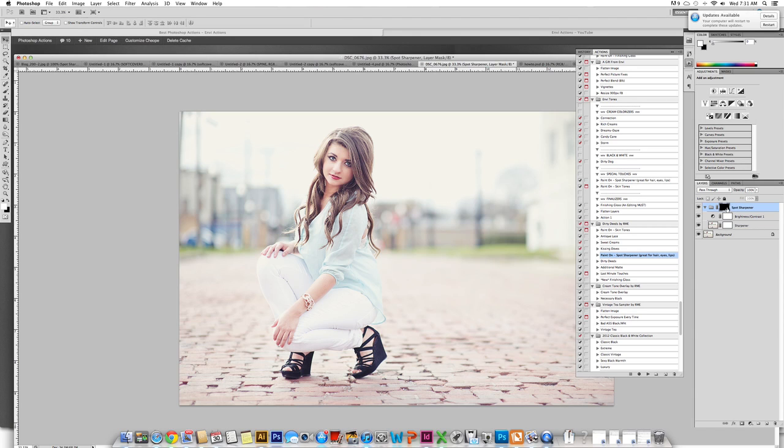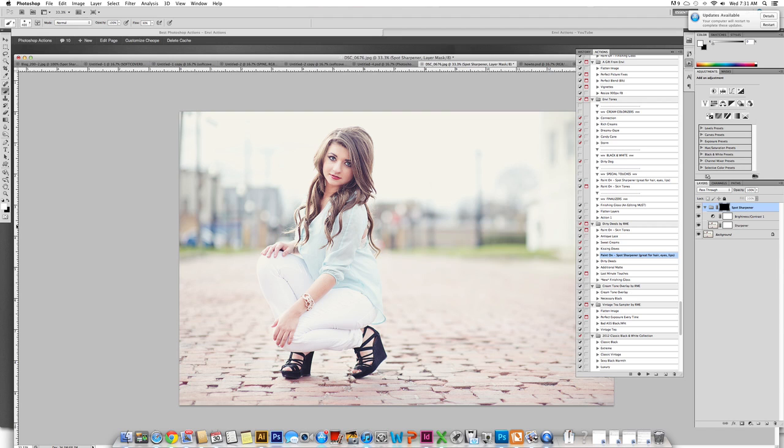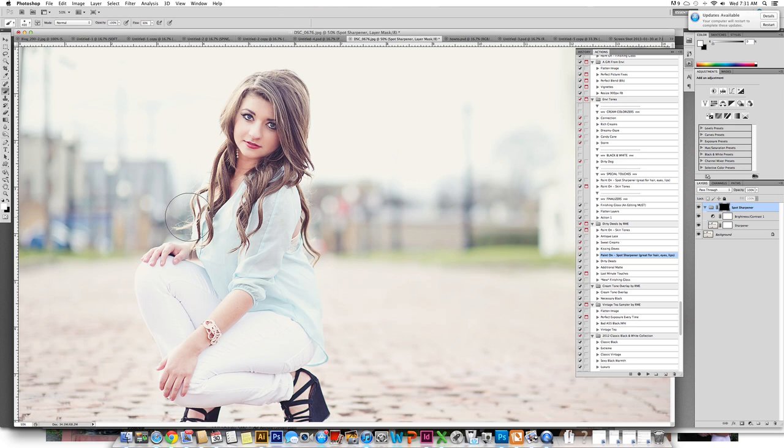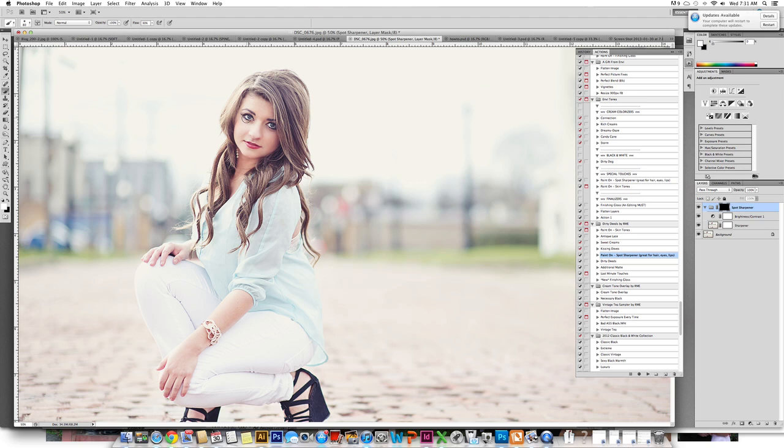So for this action I can get a paintbrush and because it is black, meaning hidden, I will need a white paintbrush and we're going to paint this over the eyes. She is already sharp enough, but for this tutorial I'm going to show you what you do. So it's a paintbrush, it is white.